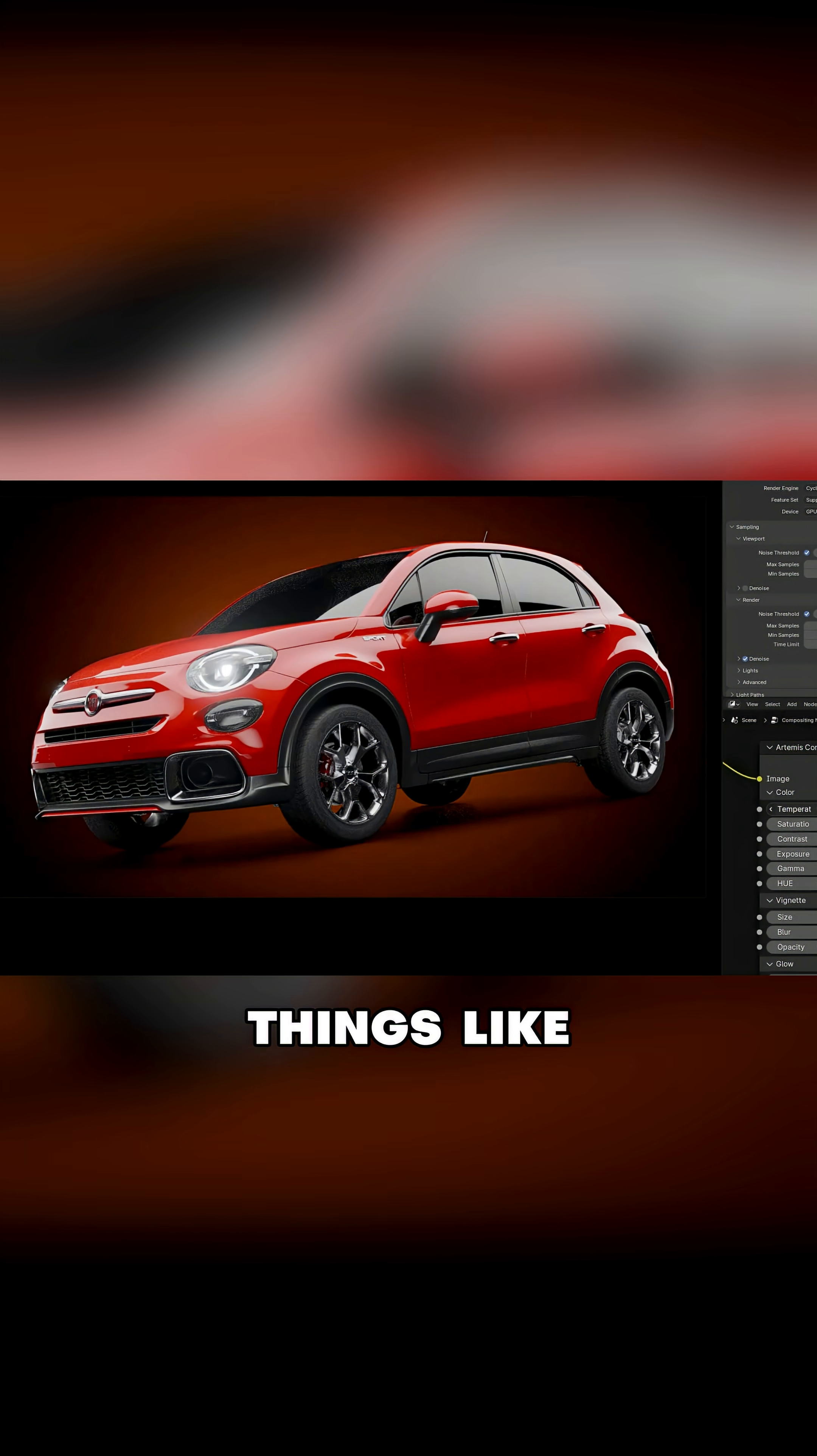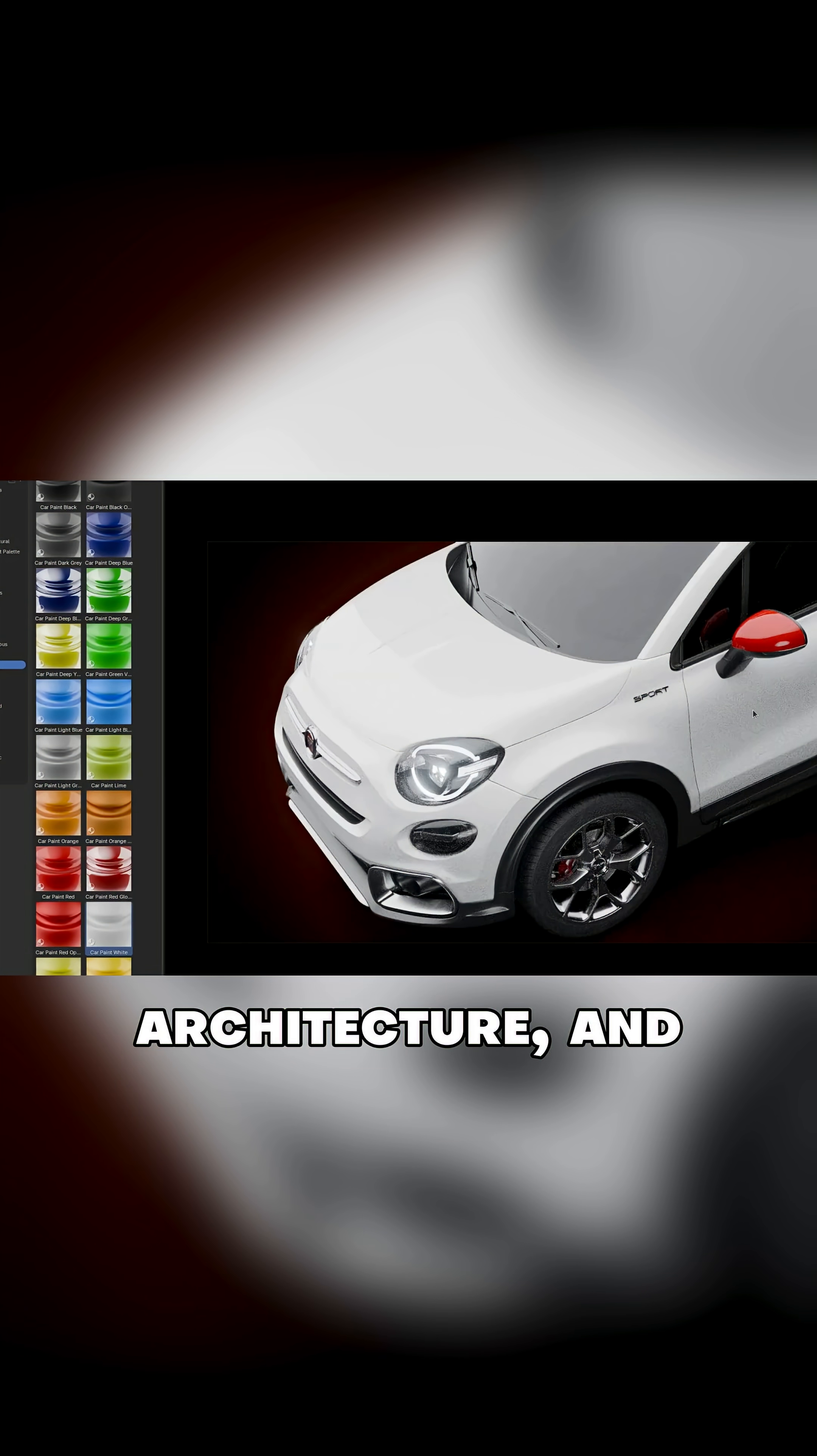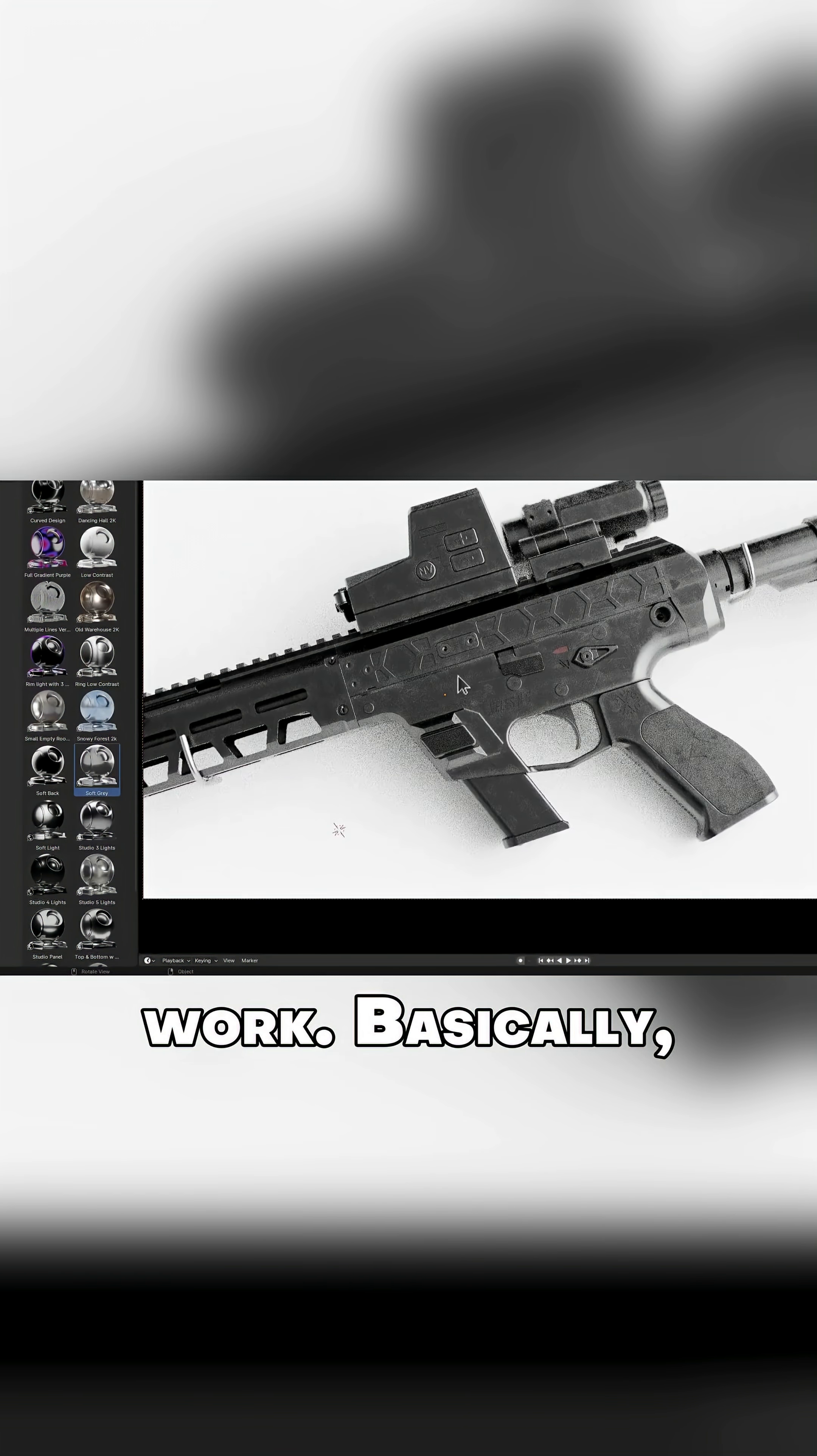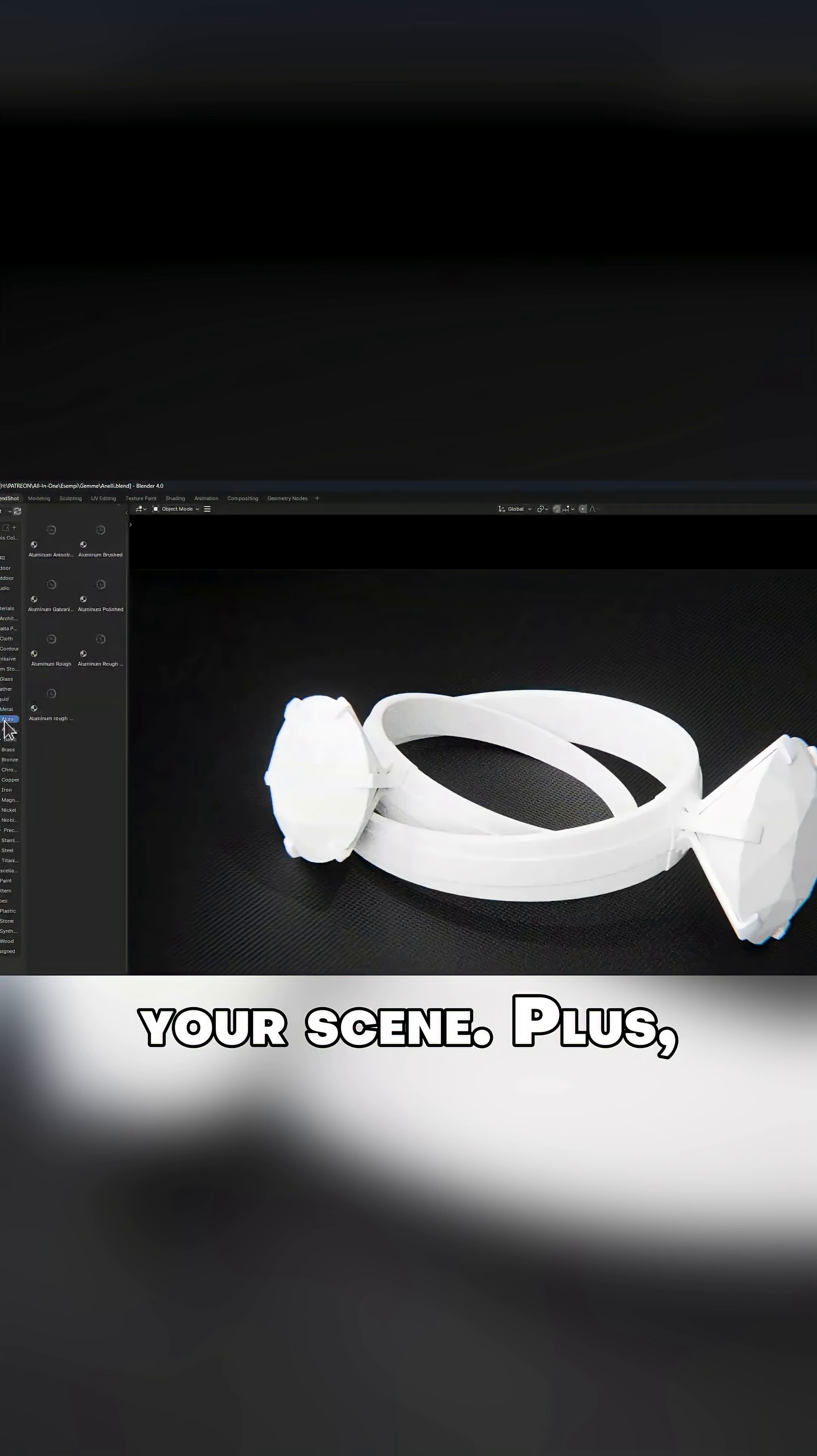It's perfect for things like product shots, sci-fi assets, architecture, and even stylized work. Basically, anything that needs a clean, polished material that won't bog down your scene.